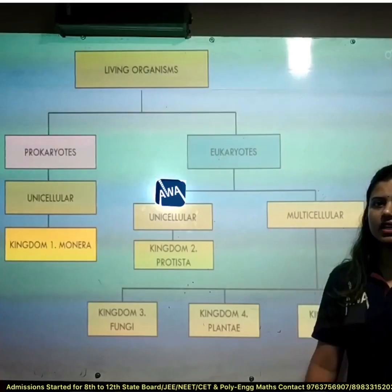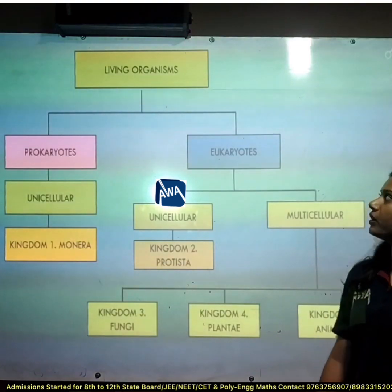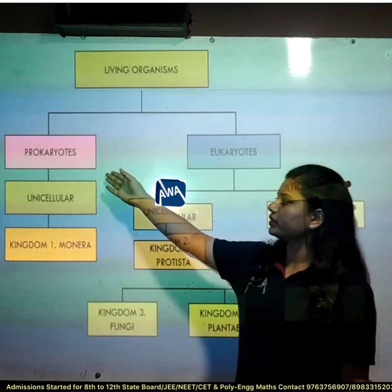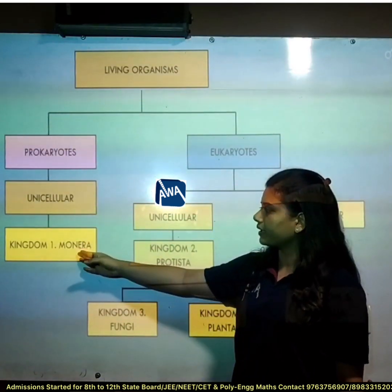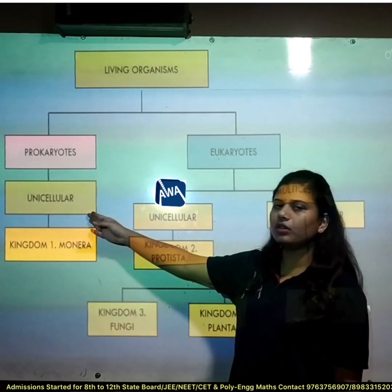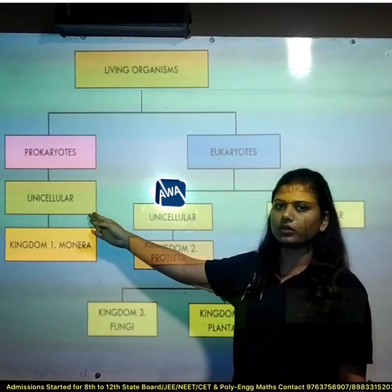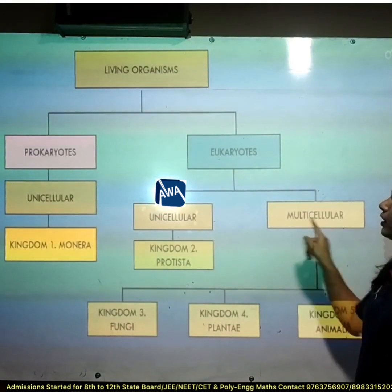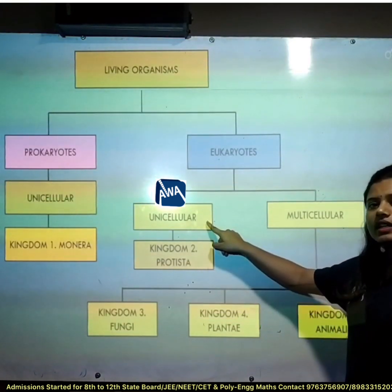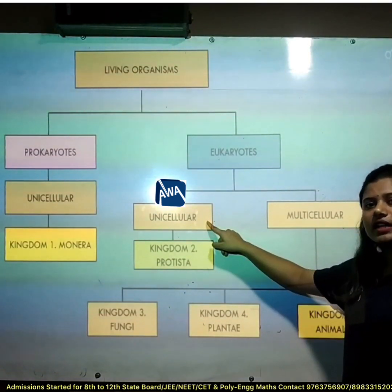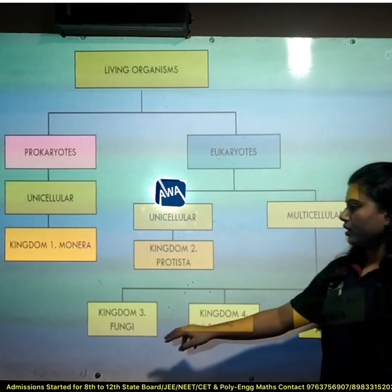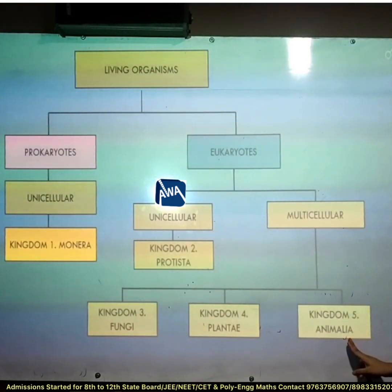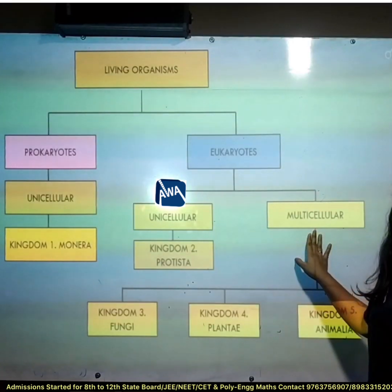Let's see the classification of living organisms. Living organisms are of two types: prokaryotes and eukaryotes. Prokaryotes are unicellular organisms. Kingdom 1, Monera, is unicellular without a nucleus. Eukaryotes are of two types — unicellular and multicellular. Kingdom 2, Protista, is unicellular with a well-defined nucleus. Kingdom 3, Fungi; Kingdom 4, Plantae; and Kingdom 5, Animalia are multicellular organisms.